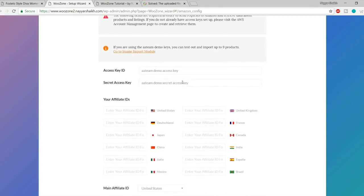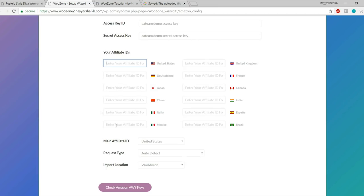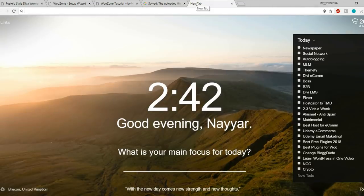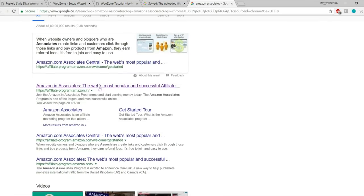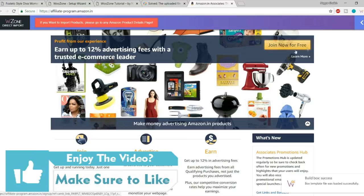At the last step you need to put in your Access Key ID, Secret Access Key, and Affiliate ID. If you have affiliate accounts in different countries — Canada, India, US — you can use all of them. To get these keys, open a new tab, go to Google, and type 'Amazon Associate'. Click the first link for your country's Amazon affiliate program — for India it's affiliate-program.amazon.in.